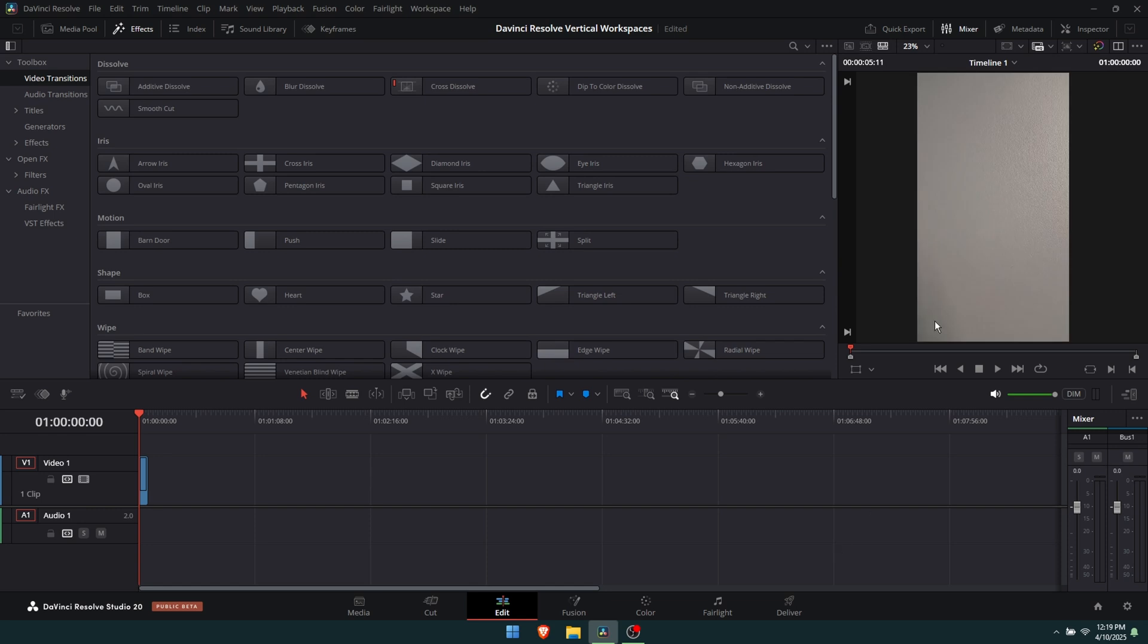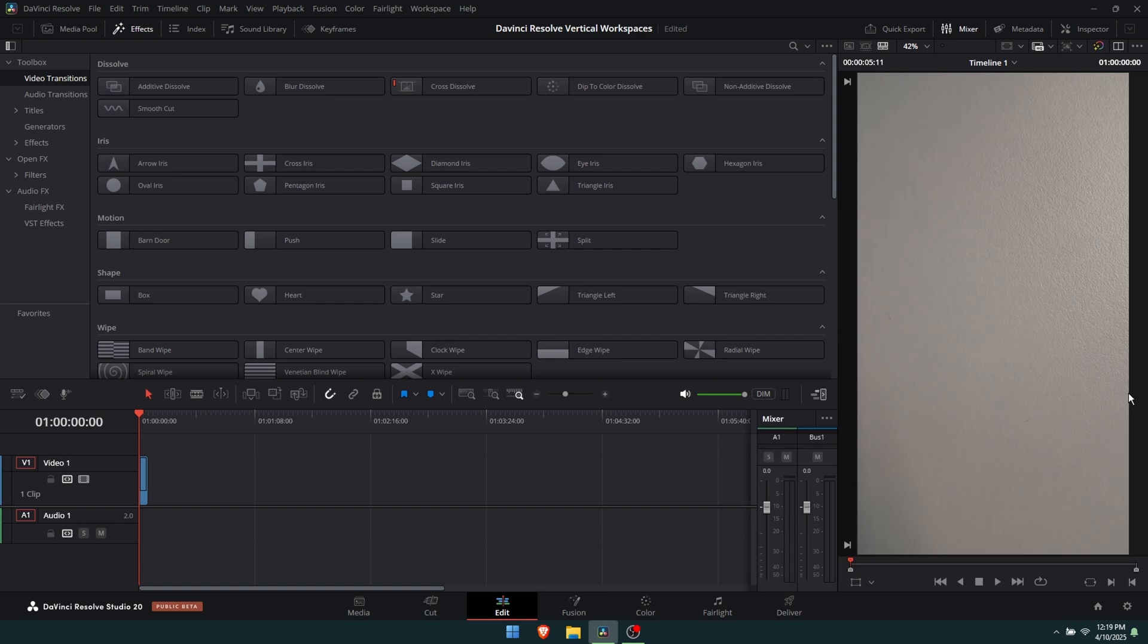This will change the format to vertical format. Now they've added a nice little new icon here that allows you to change to actual vertical footage in the timeline. It's this little one here on the right hand side above the audio mixer, and it'll change to the vertical format.